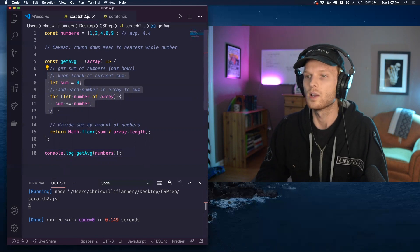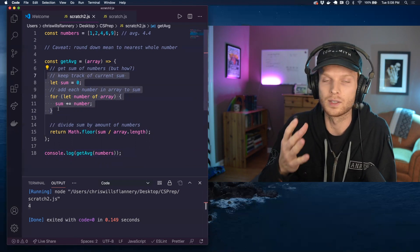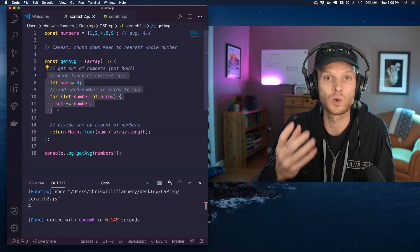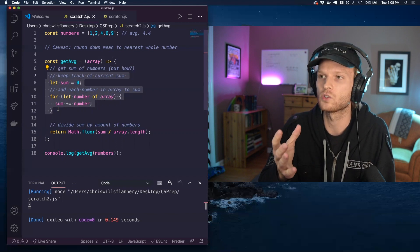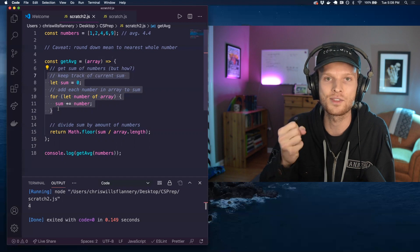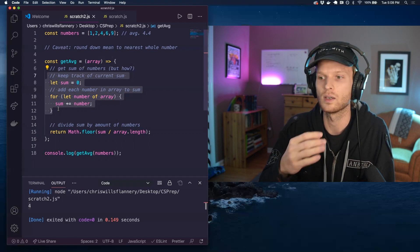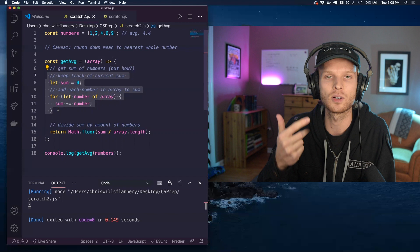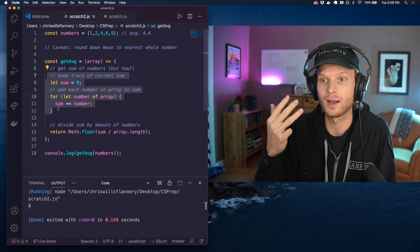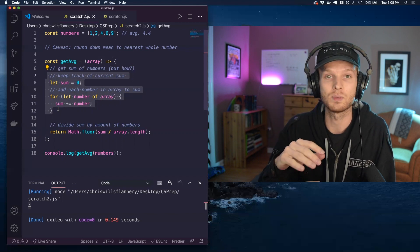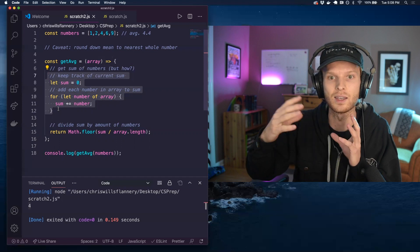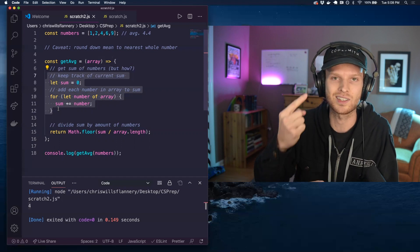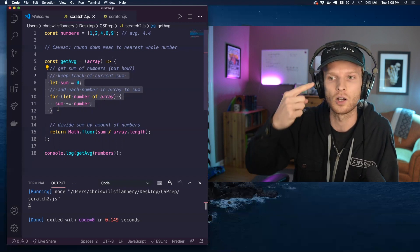So when do we use reduce? The time when we use reduce is when we have an array of data and we want to return out a single thing. That thing can be anything. It could be a string. It could be a number, a Boolean. It could be an object or an array. It could even be a nested structure of like an array of objects. That's still just a single thing. It's still a single array.